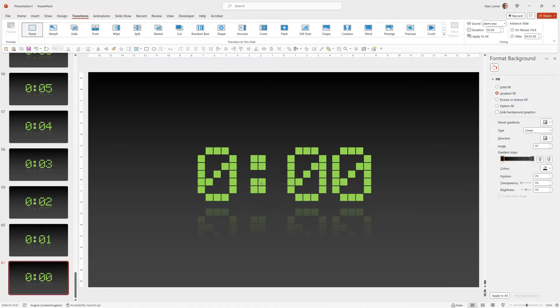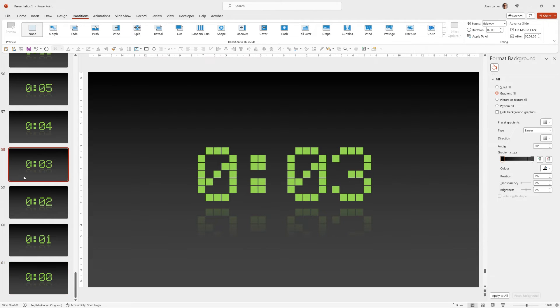And on this final slide I'll tick off the Advanced Slide after one second. So now we can play from anywhere, it will count down and then the alarm will go.